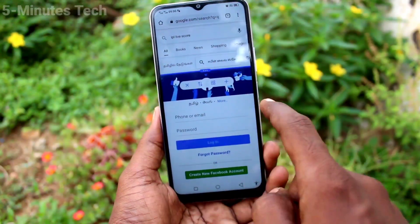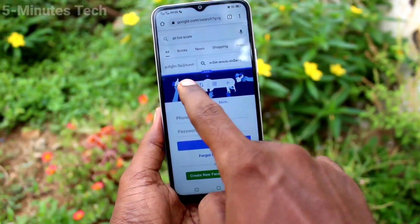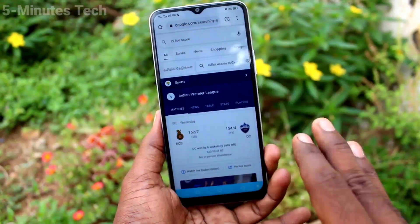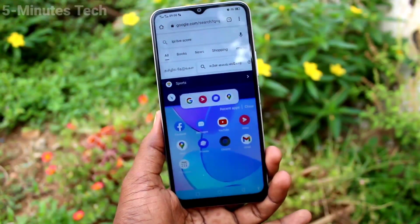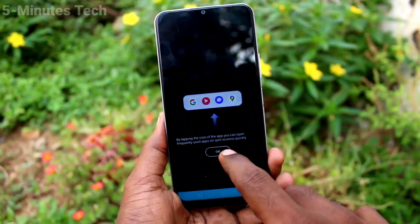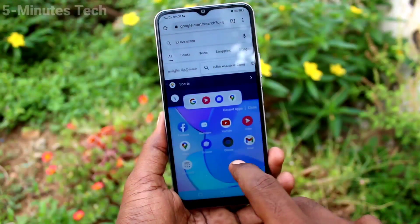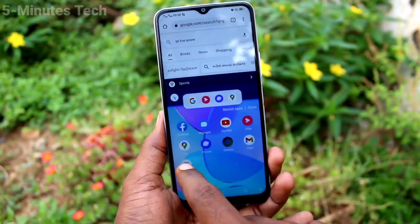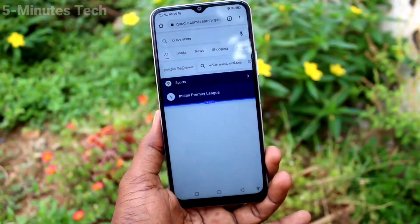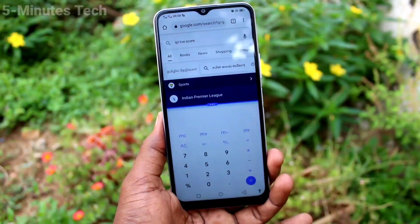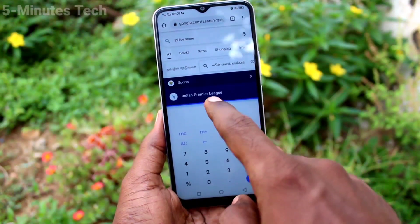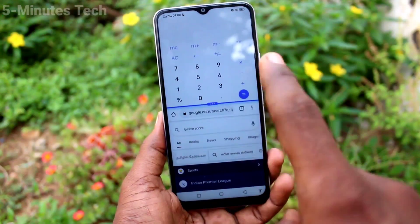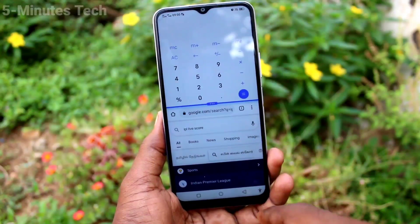If you click on these three dots, the first option is to close your split. Again I open split, and this time I open the calculator in the second part. Click on the three dots again — the second option is to reverse the split.